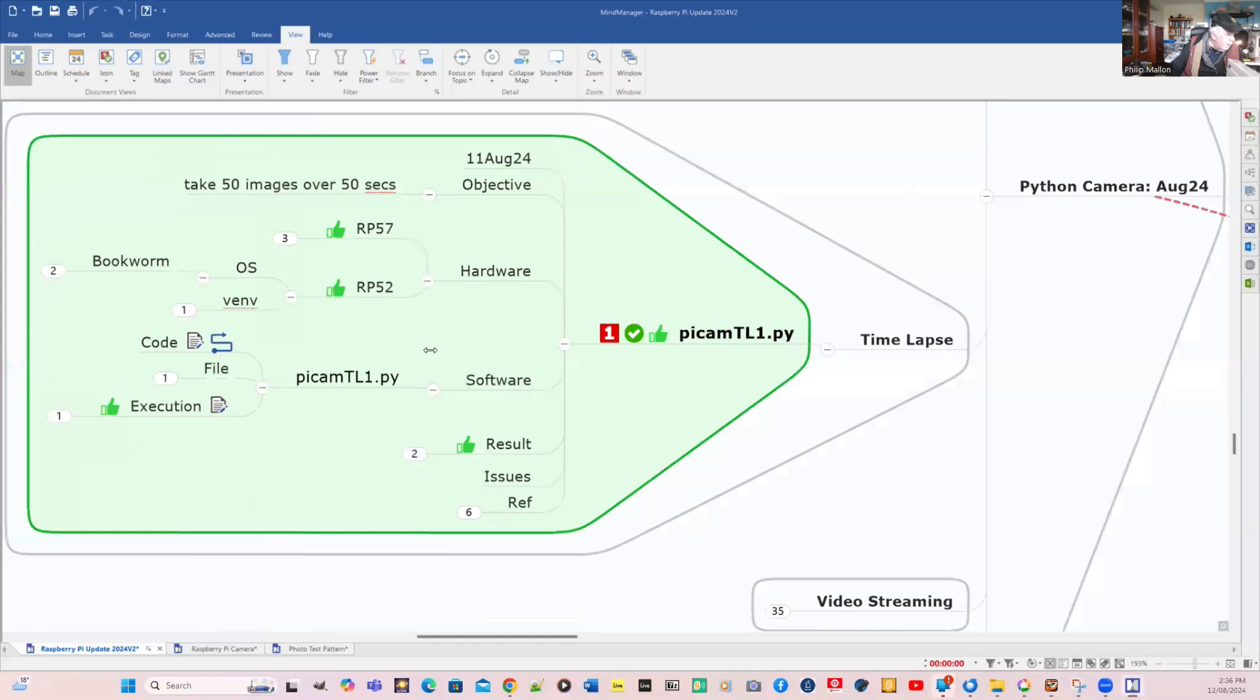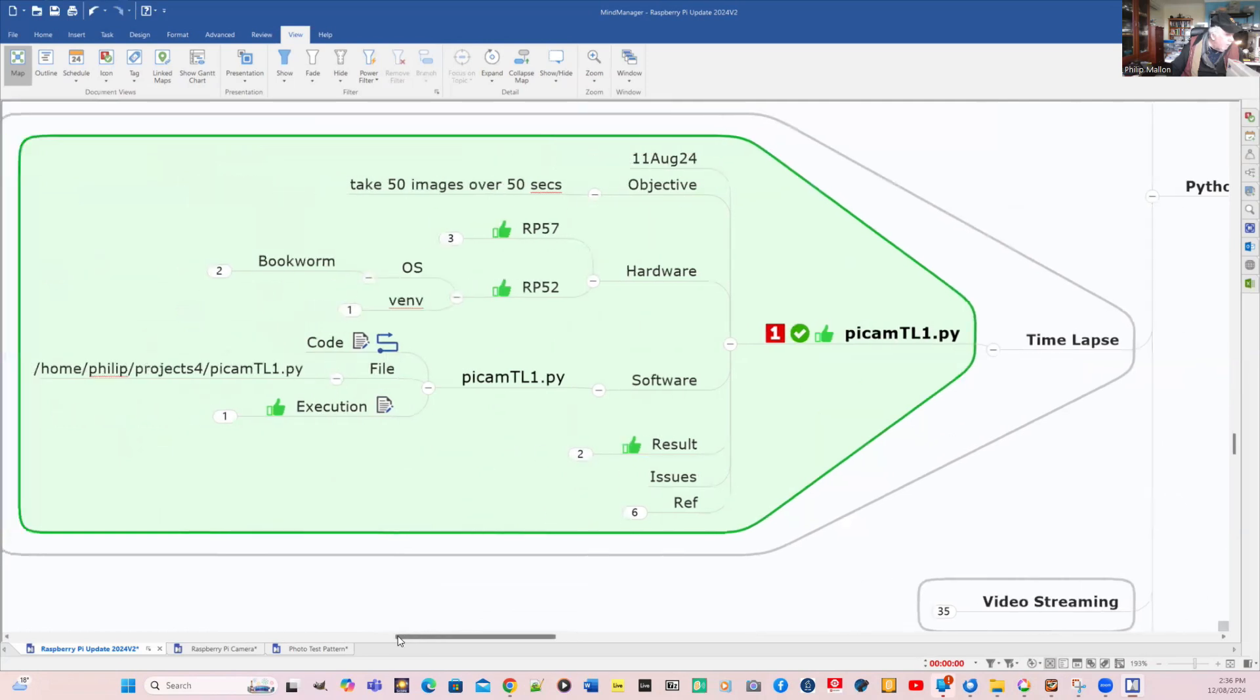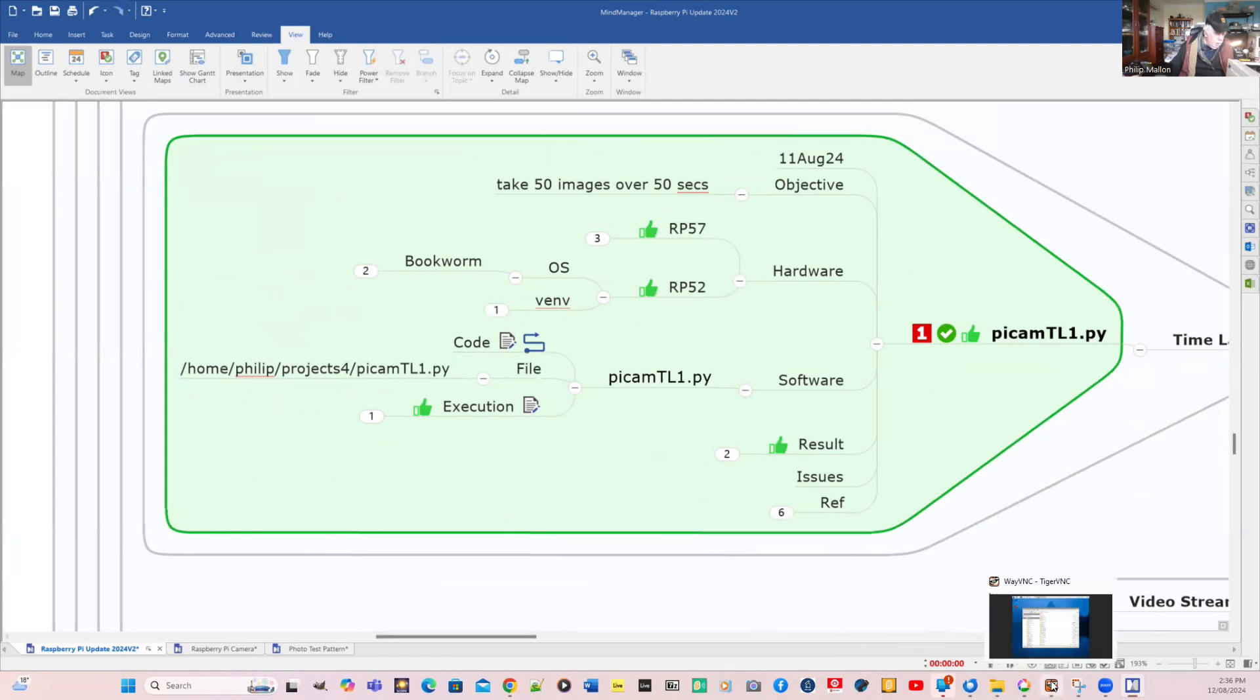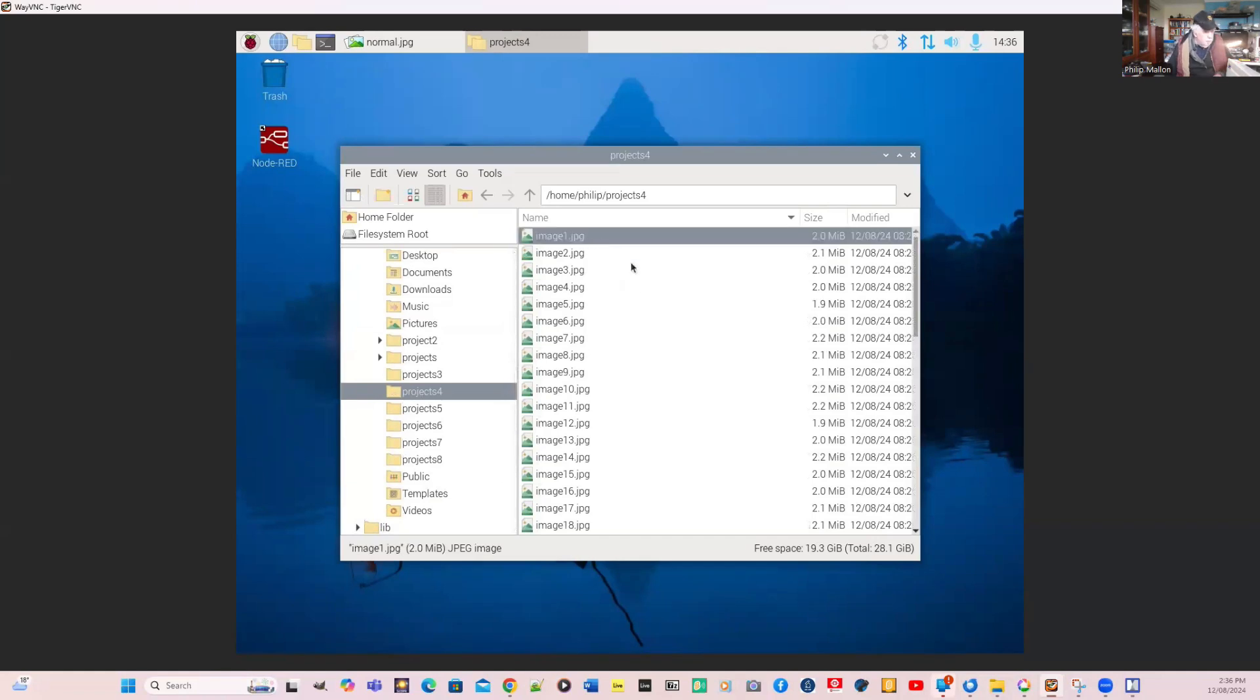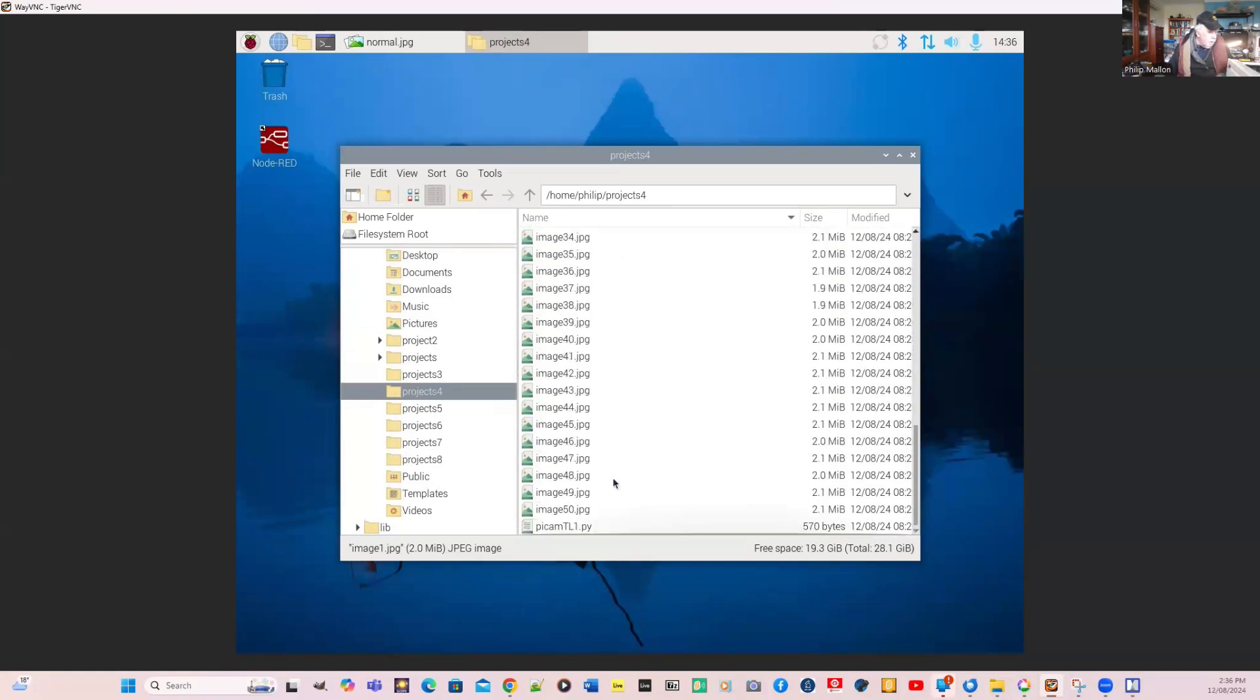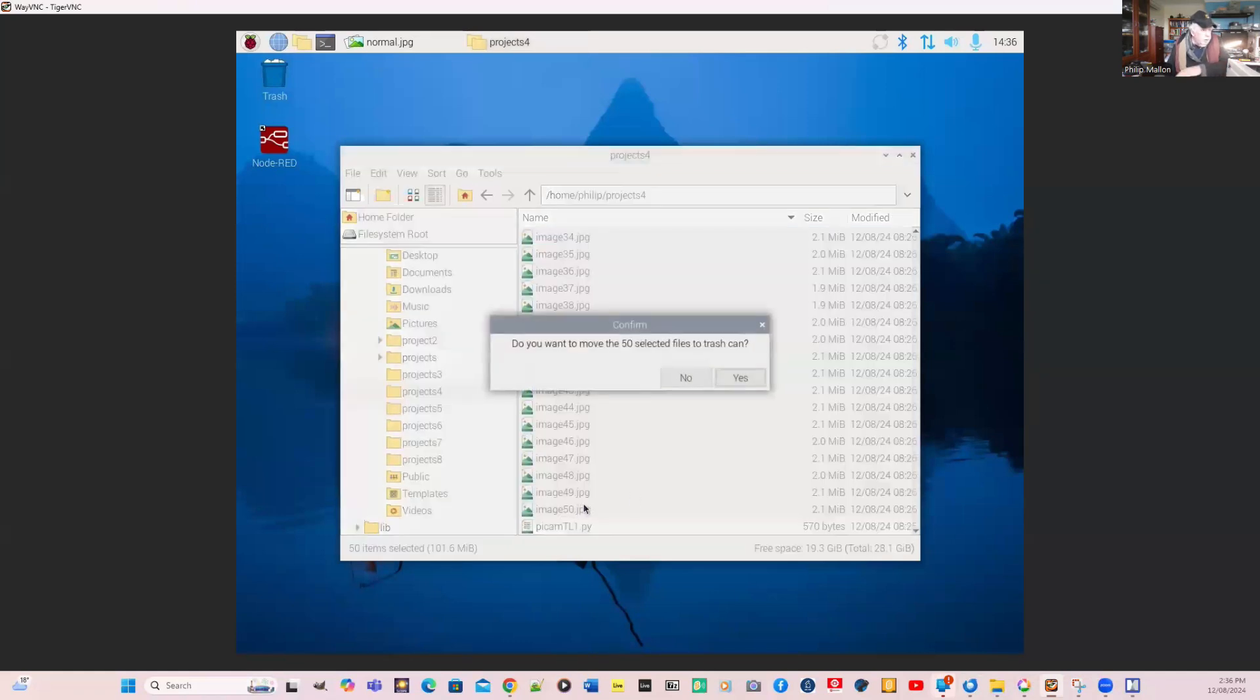Go back to the Raspberry Pi. We'll go down to software. The file and path is on projects four. So we'll go back to the Raspberry Pi, select projects four. We've just done this before, so I'm going to delete all those.